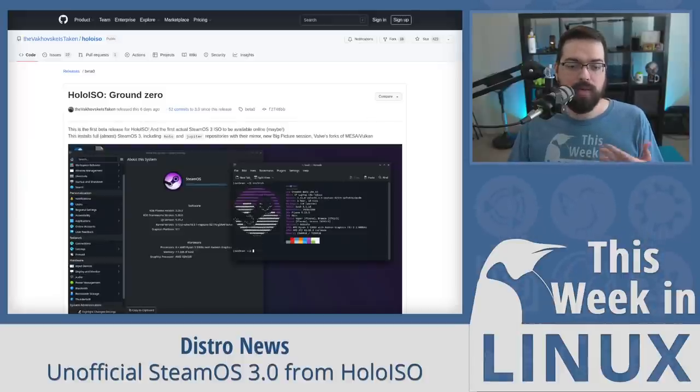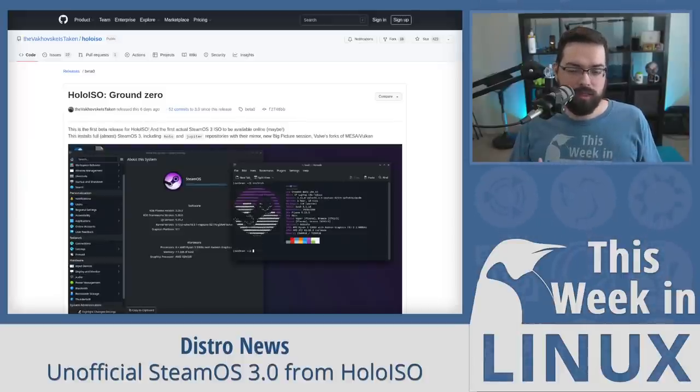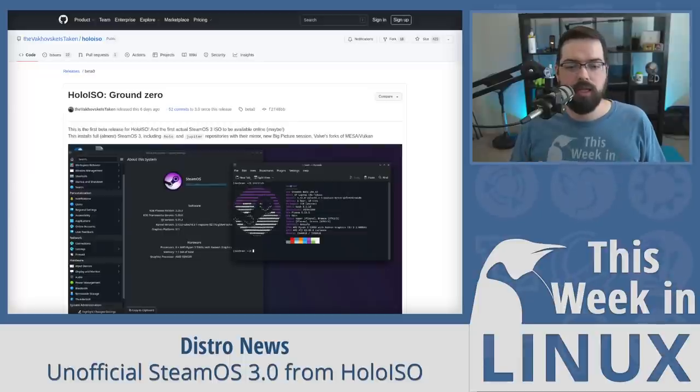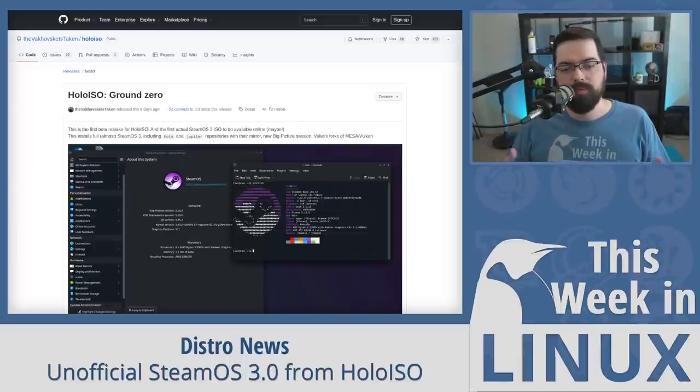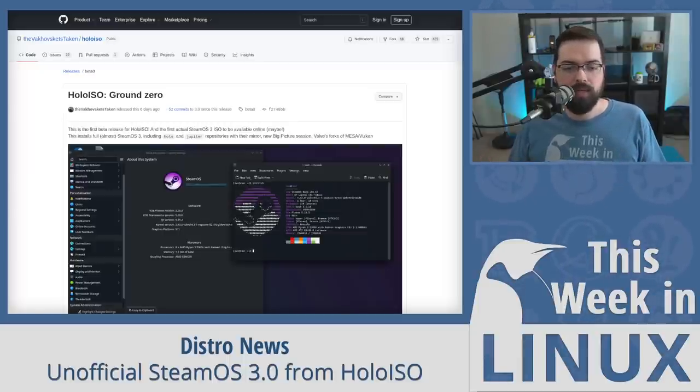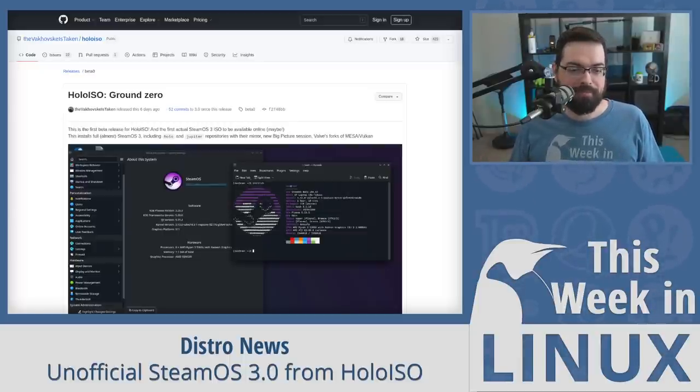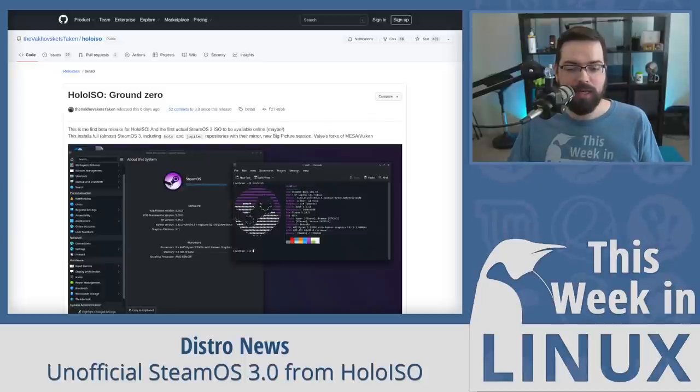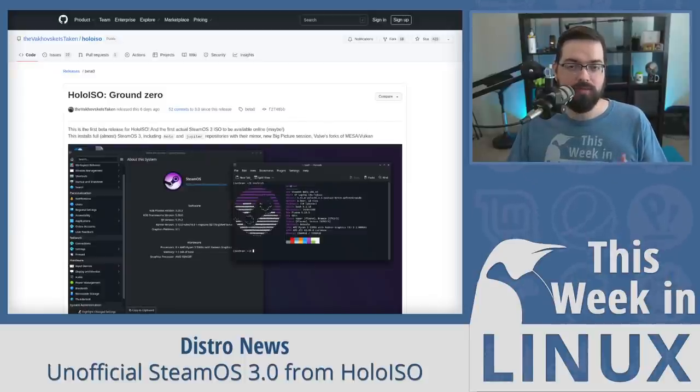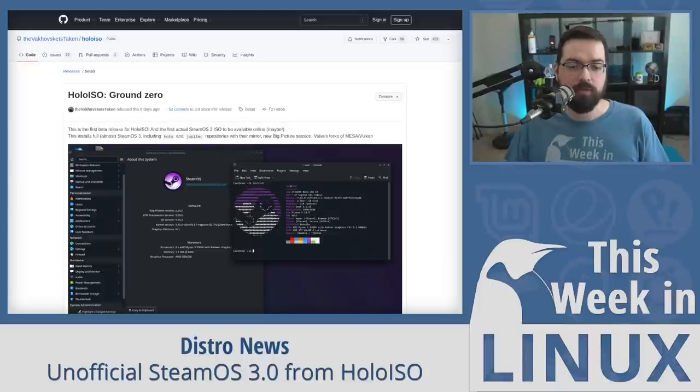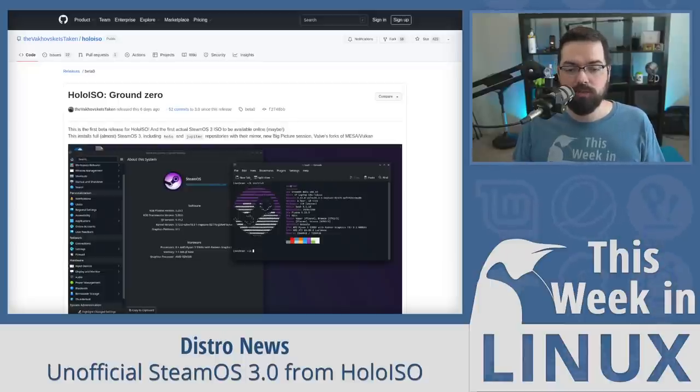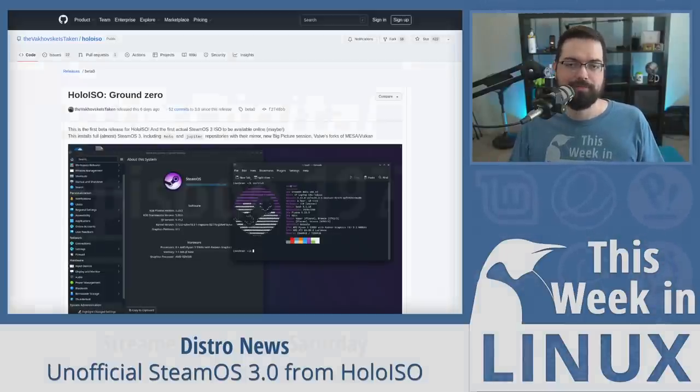I personally will be waiting for SteamOS to be officially released to use it on my computers, but as with the Steam Deck itself, that's probably going to be a long wait. If you'd like to check out the Holo ISO instead and test it for yourself and learn more about it in general, well, links in the show notes.